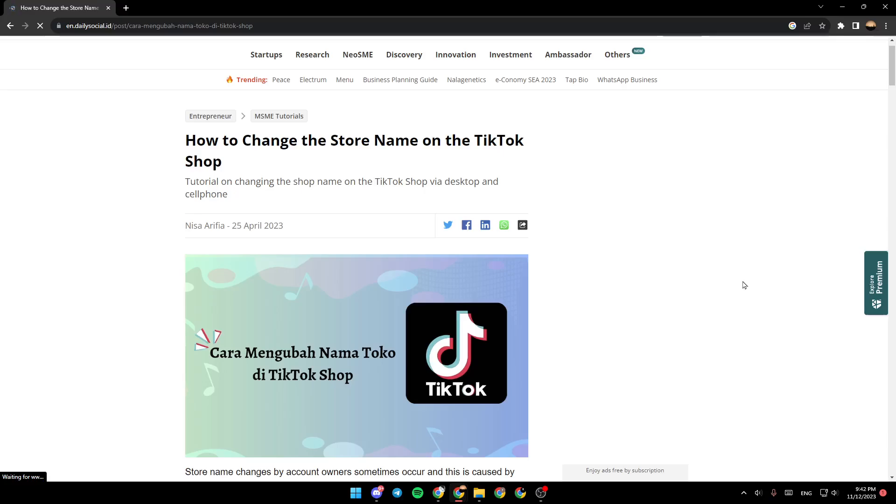As you can see, I'm right now in this website where I found a guide that perfectly explained everything about how to change the store name on TikTok shop.